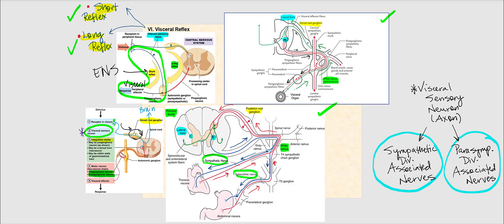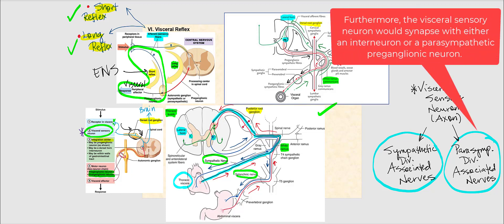For the heart, one of the organs in the thoracic cavity, the visceral sensory neuron's axon enters the sympathetic chain, enters the white ramus, enters the spinal nerve, and eventually into the dorsal root, upon which it synapses with either an interneuron or directly with a sympathetic pre-ganglionic neuron. We know it's a sympathetic pre-ganglionic neuron because the axon traveled through a sympathetic nerve, not the sympathetic chain associated with the parasympathetic division.